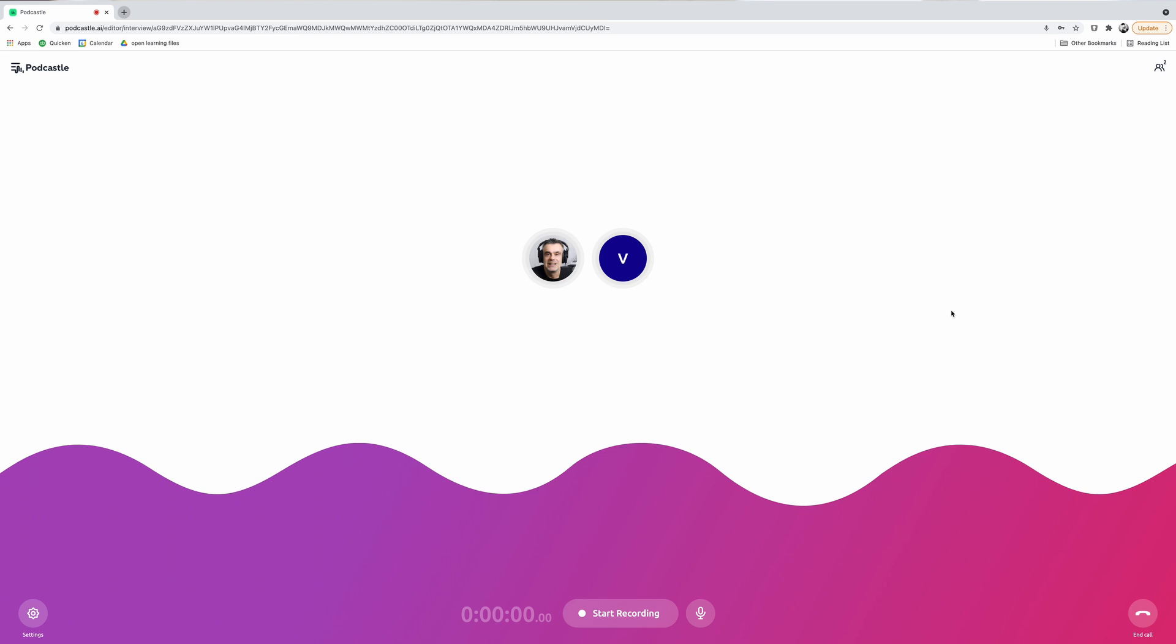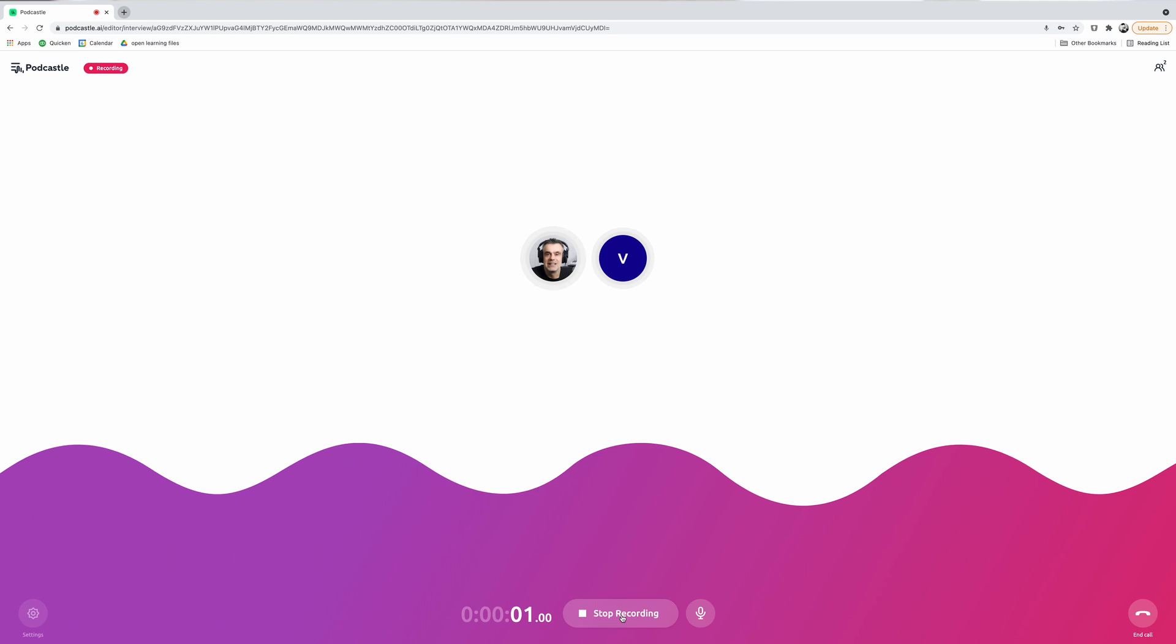Let's jump back into my web browser and go over the options you get as the podcast host. The interface looks very much the same as the guest interface. This time, my profile icon is in the left of the screen and the guest is on the right. At the base of the screen, I can also see the mute icon. Next to that, there's a start recording button, which I can press to initiate the podcast recording. There's also a timer which shows me the duration of the recording.